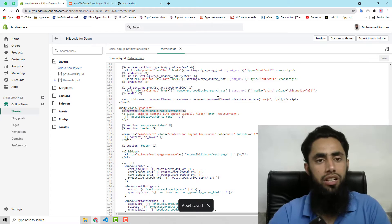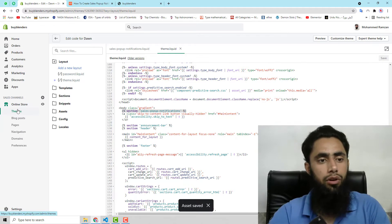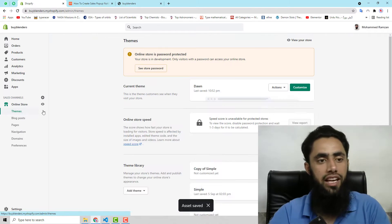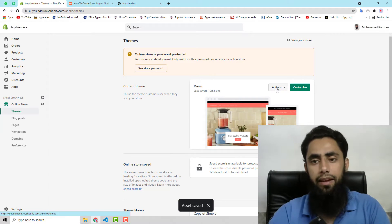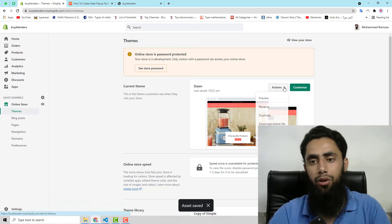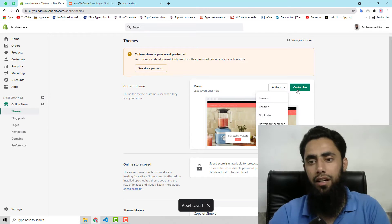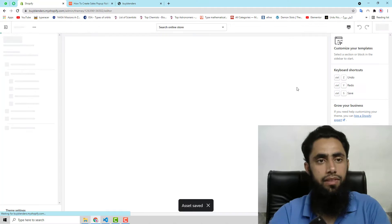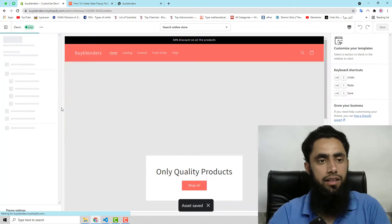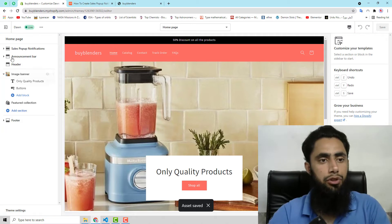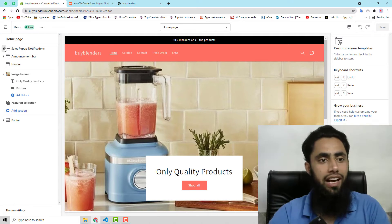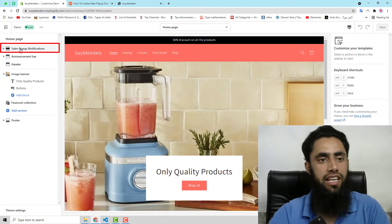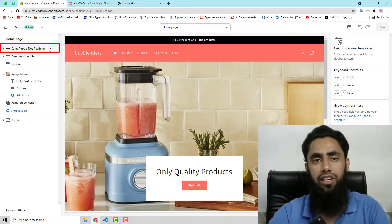So once you are done, then you need to click on themes again and click on customize. Then after you will find out that you will have this kind of option here. Sales pop-up notification.